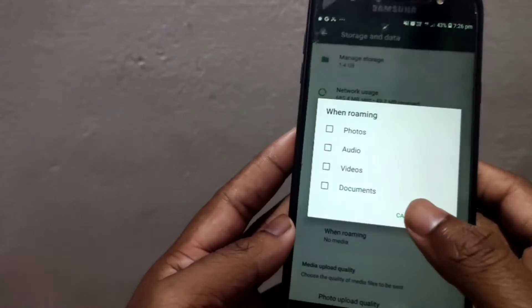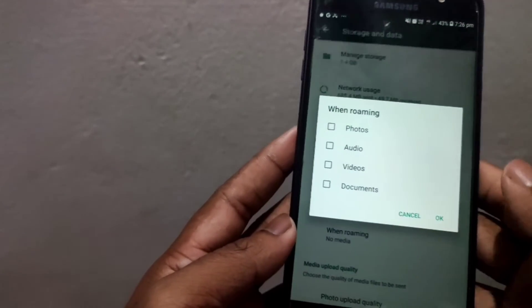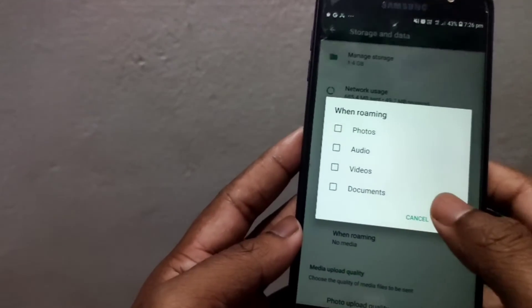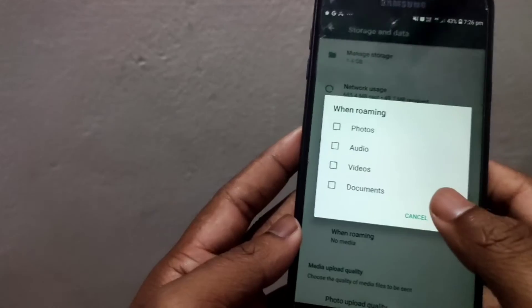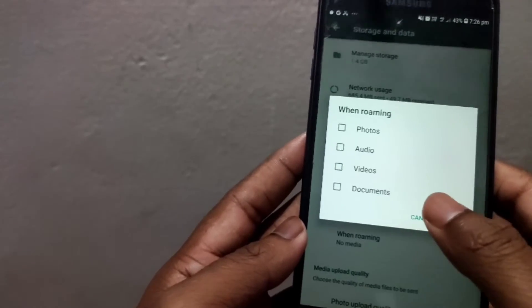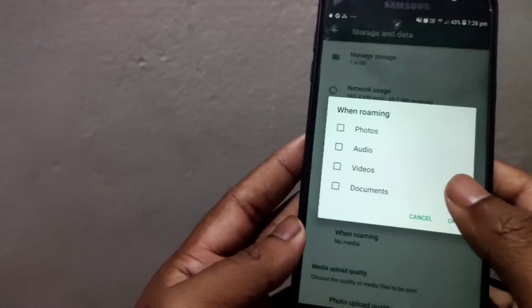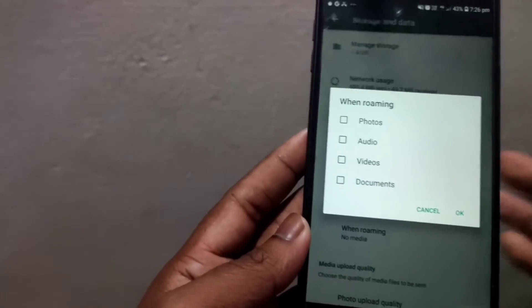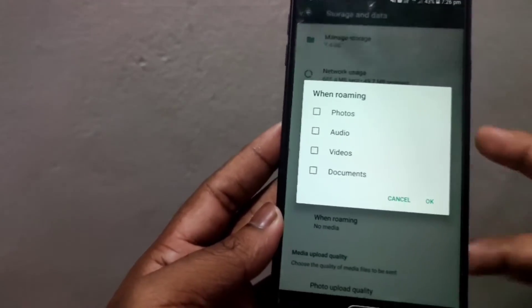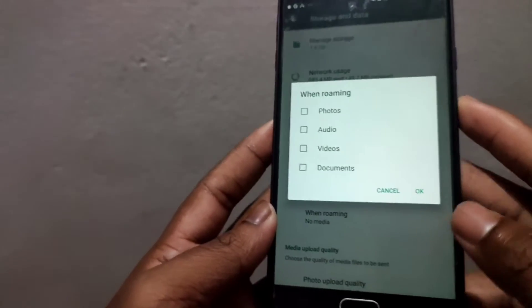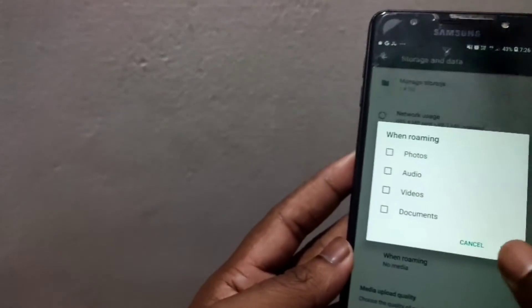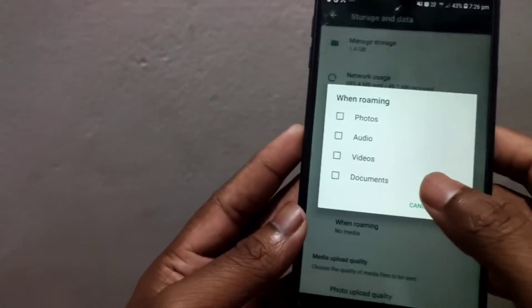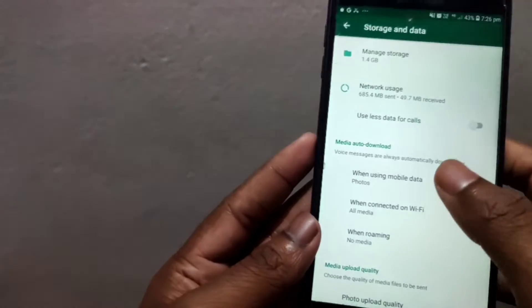I will not have to go to the roaming area. But when you are going to the roaming area, it will automatically download.